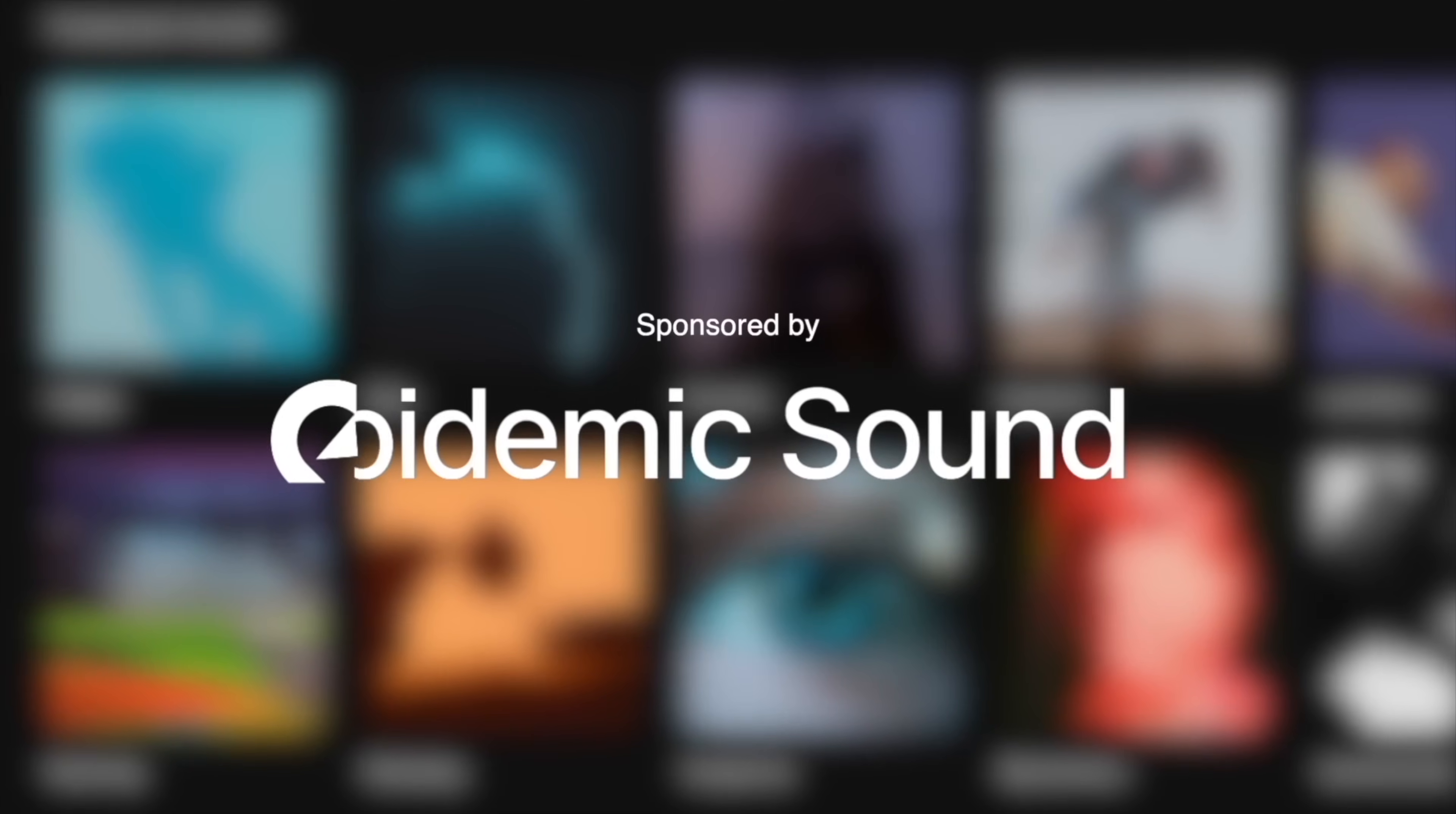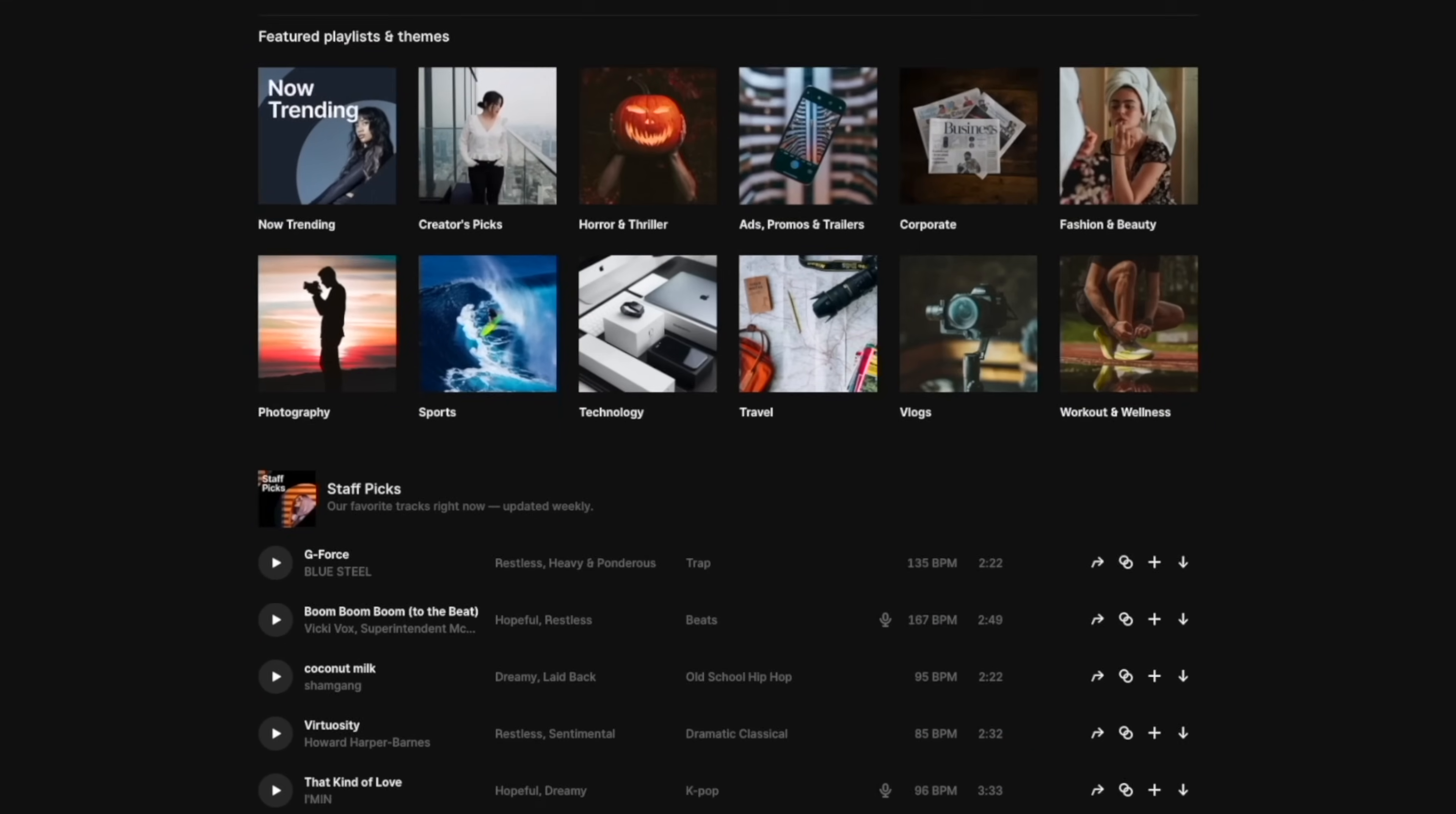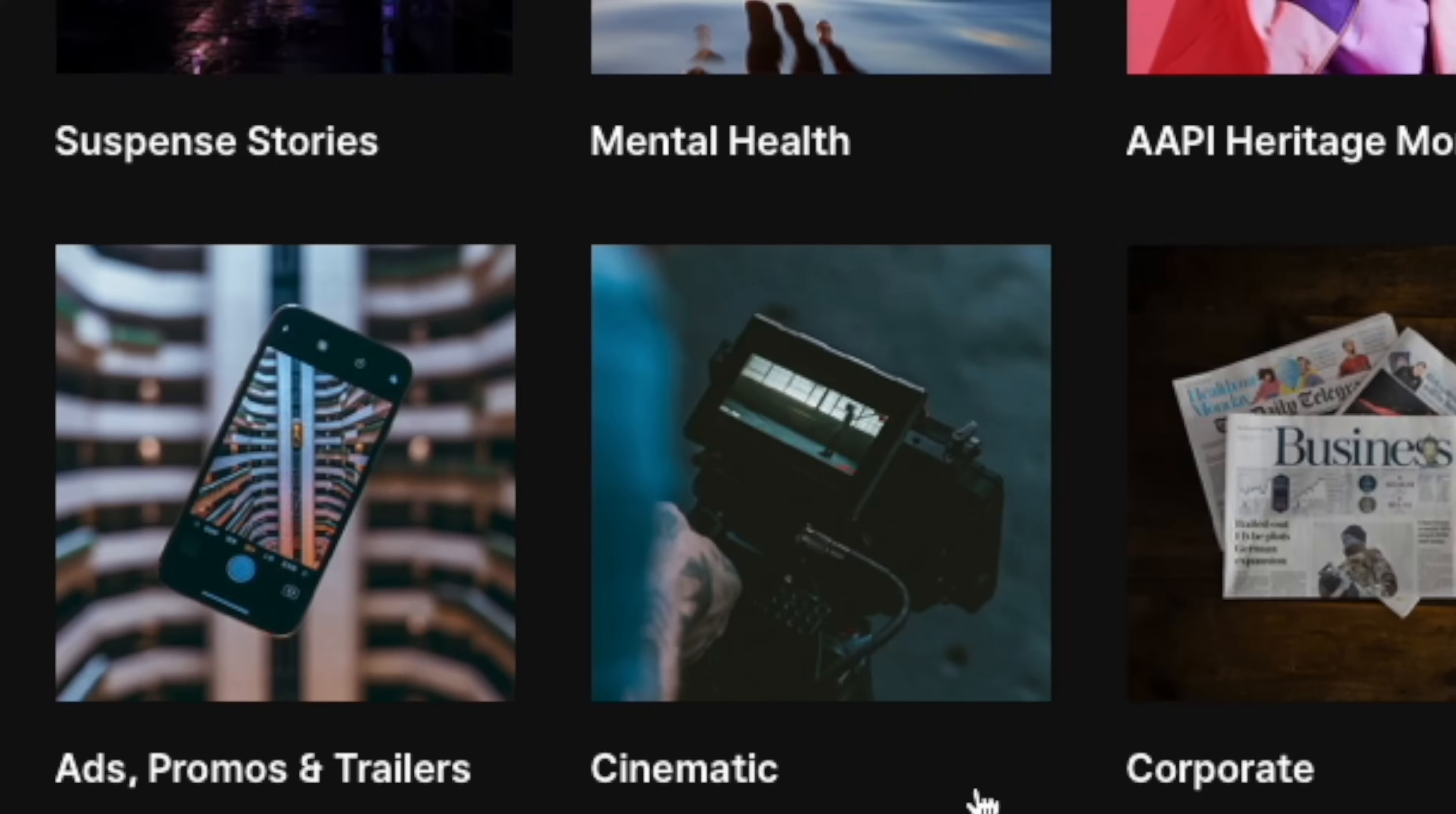Today's video is sponsored by Epidemic Sound. This is where I'm going to be getting all of my music and sound effects for today's video.